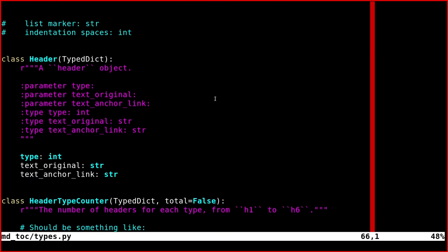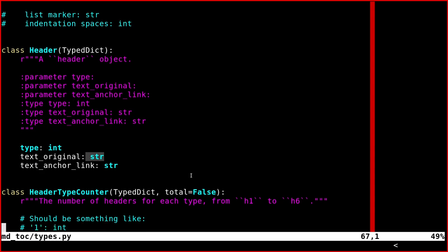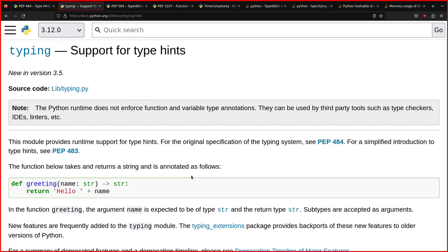Then each attribute of the class is what you expect inside your dict. These are the keys on the left hand side, and the types are on the right hand side. If you see the header one, which is one of the complete ones, the header object which is a dict has three kinds of keys. So type, text original and text anchor link. In the first one type is an int and the second and third one are strings.